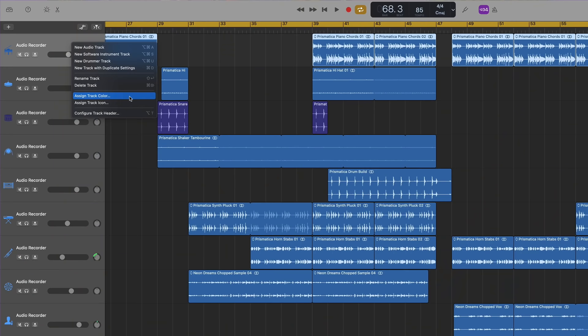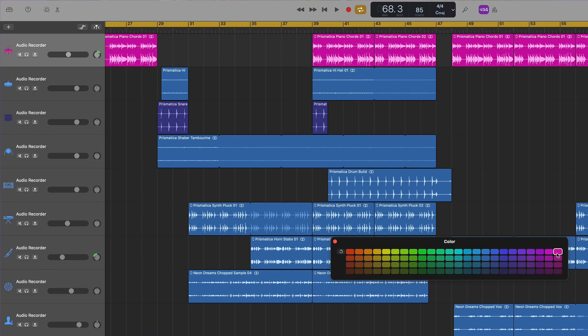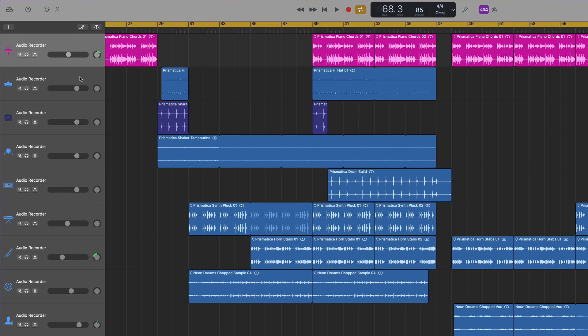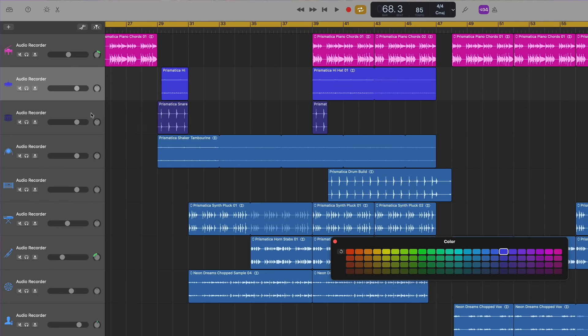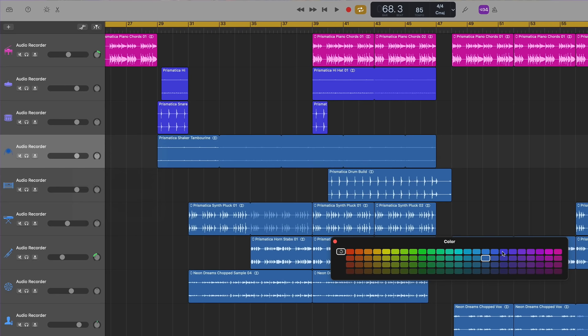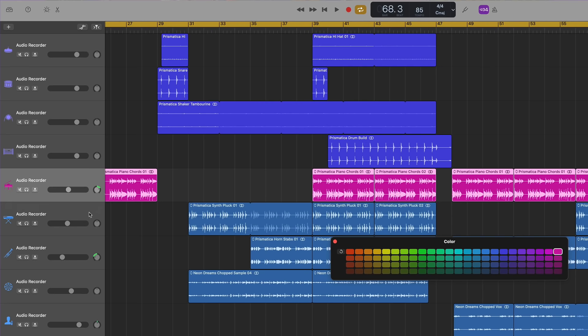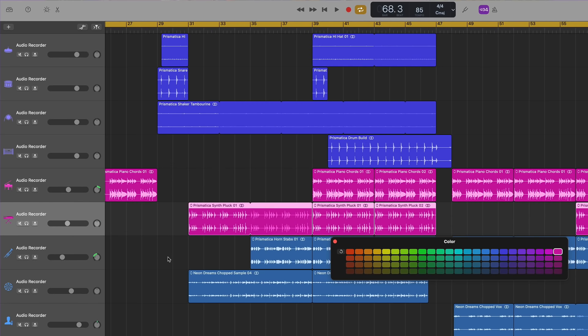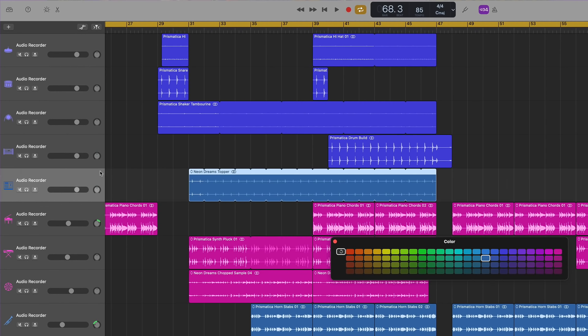While I get this may seem like a pretty superficial update on the face of it, changing the color of a track's regions also changes the color of the new style track icons. This means from an organizational standpoint you can now group track types together by color which I think will actually be a really useful feature to have, especially in larger projects.